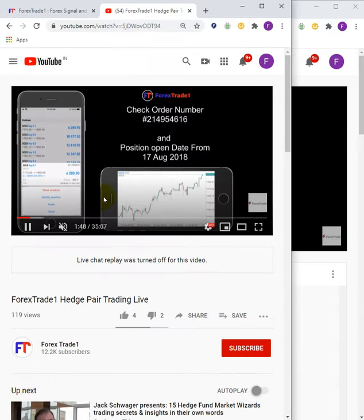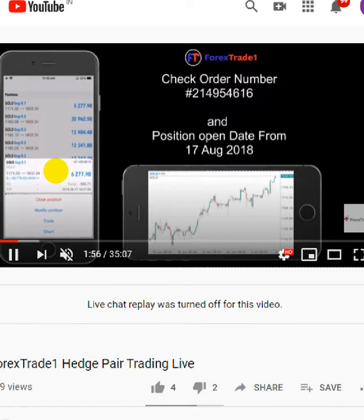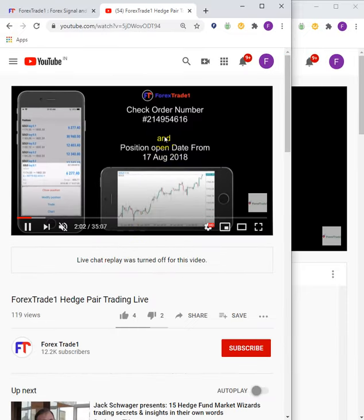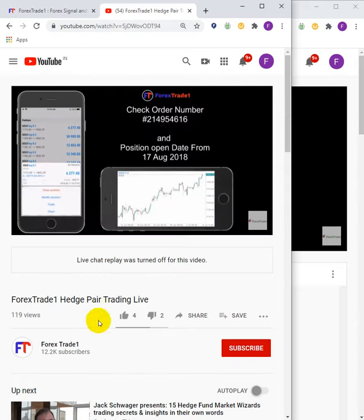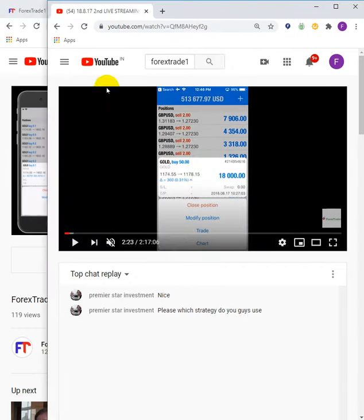I will show you a recent video we posted on our website regarding gold. You can check the order number — it's slightly not visible here, but the link is already given in the description. The order number is 2149-54616, and this order was taken on 17th August 2018.